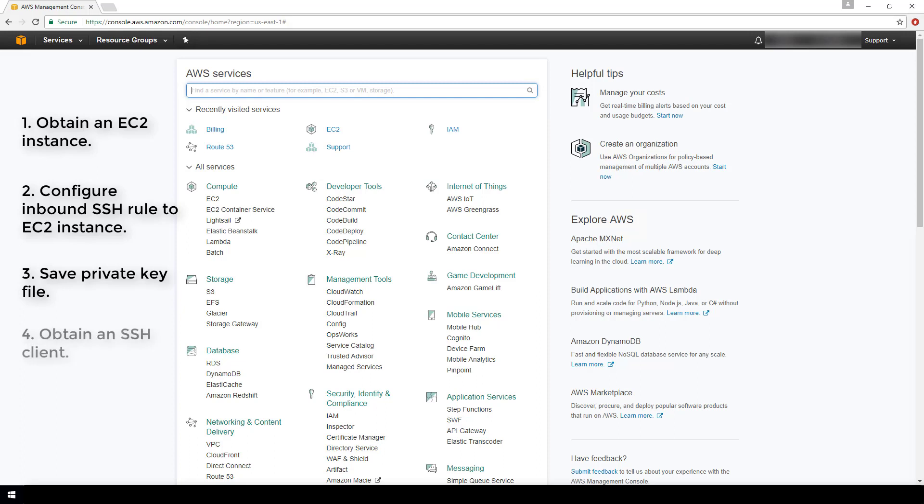And four, you need to have an SSH client on your local machine that you'll be connecting from. So most Linux distributions have an SSH client already, but regardless of the operating system of the local host that you're using to SSH into your Linux instance with, you should be able to find a free SSH client from OpenSSH.